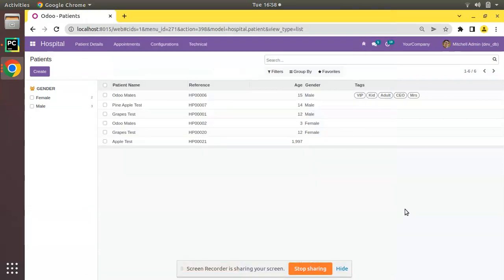Hello, good morning all. Today in this video we are going to discuss the widget many-to-many checkboxes in Odoo. Currently on screen you are seeing Odoo version 15 Community Edition, where we are continuing our Odoo 15 development tutorials.